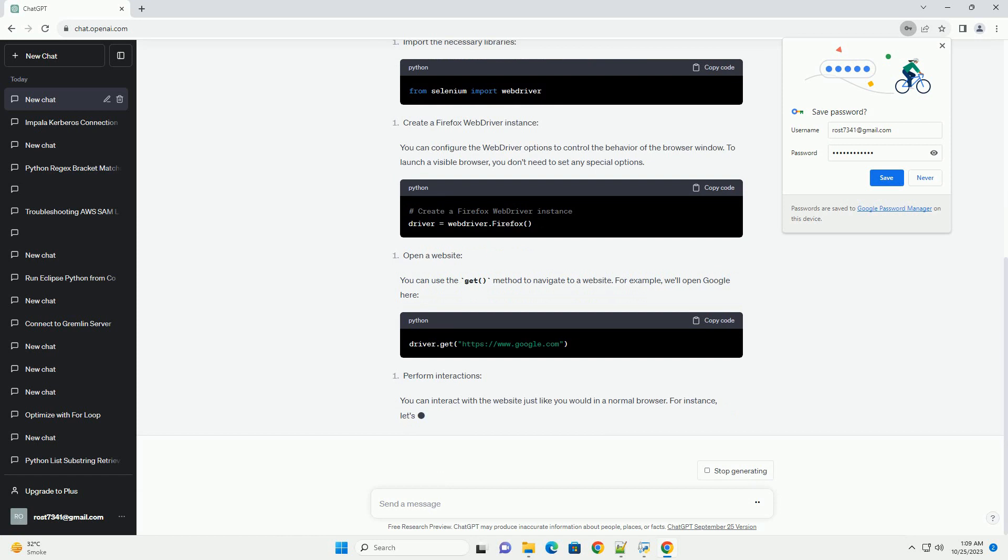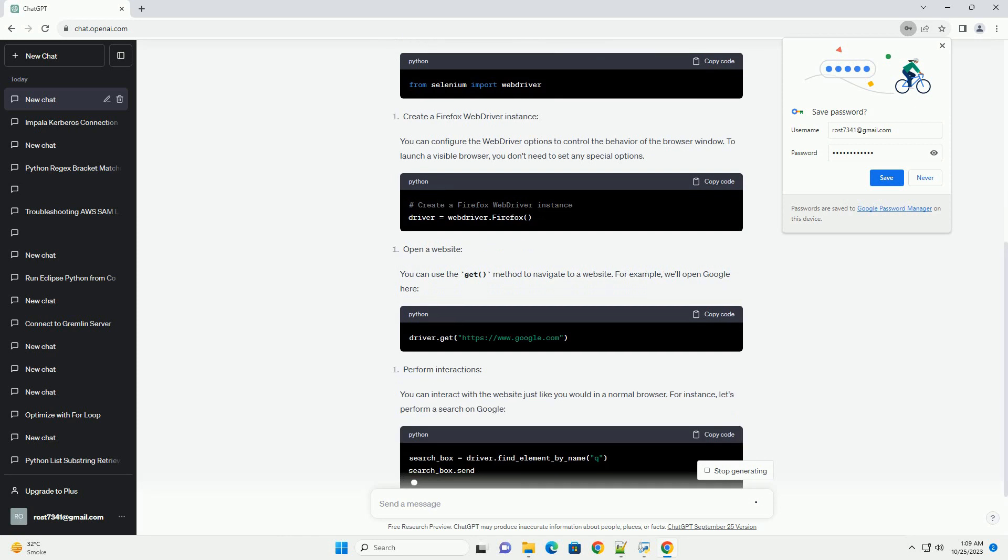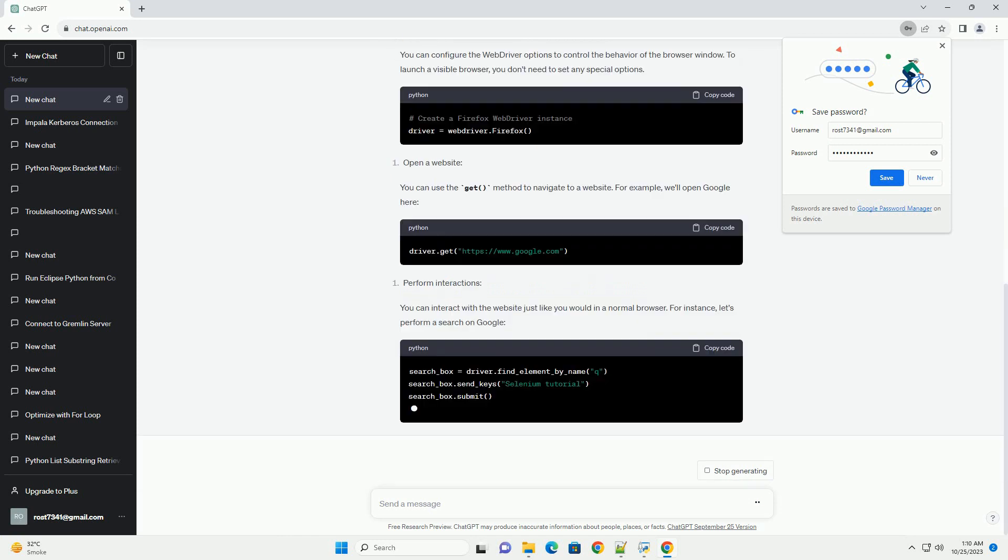In this tutorial, we'll show you how to launch a visible Firefox browser window using Selenium and Python.